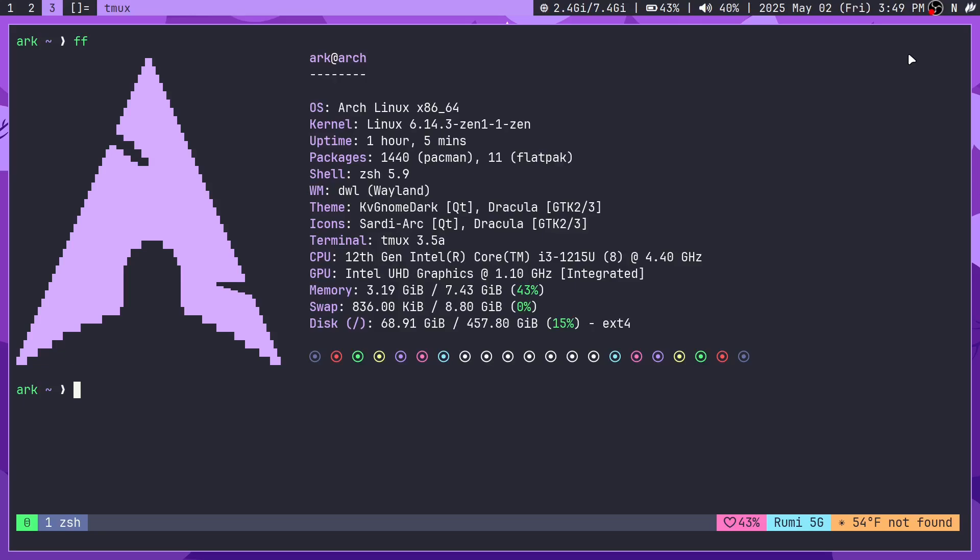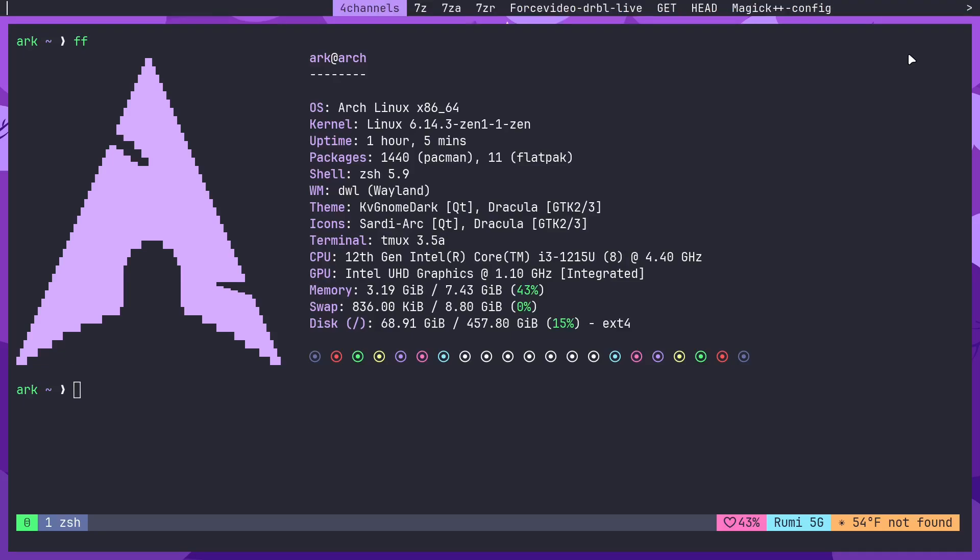My final decision was to switch to Wezterm, which is a really cool and unique terminal emulator. Today we're going to go through the features, configuration, and reasons for me to switch, as well as that one major problem that made me switch from Alacrity.